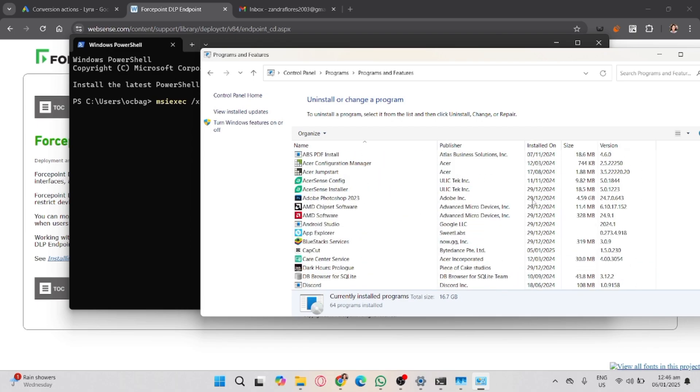And then, assumingly we have a Forcepoint endpoint installed in here, so right-click it and choose Uninstall. If prompted for a password, this confirms that the software is protected. Now once everything works...